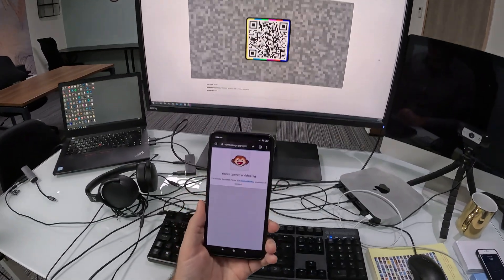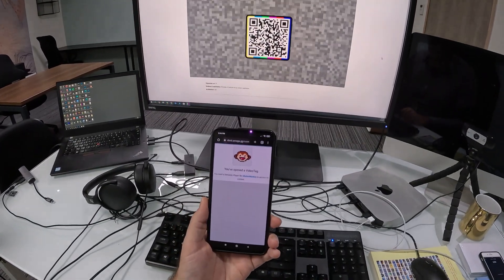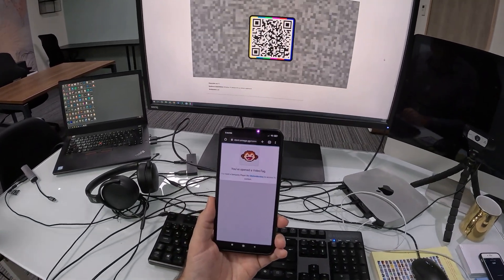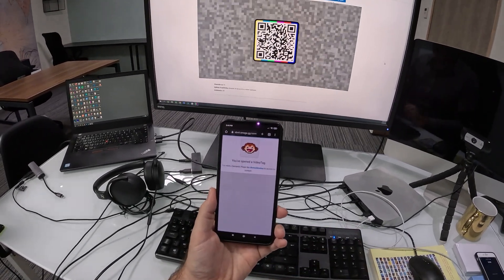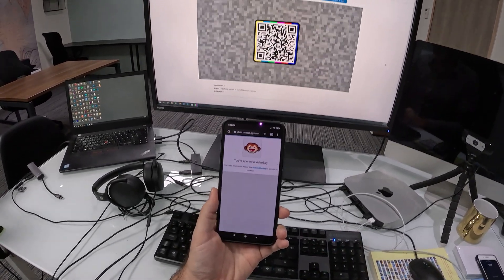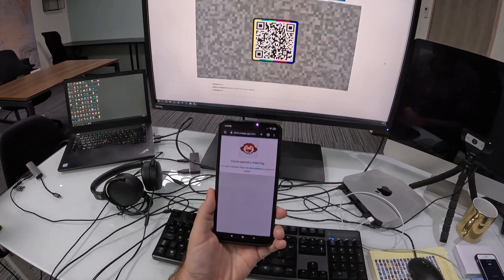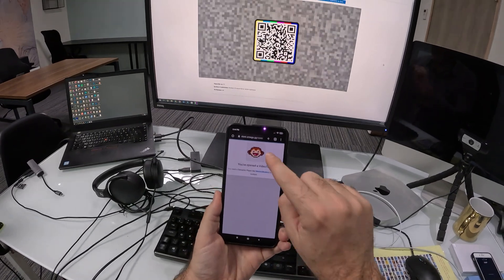So here I stumble on this page, you've opened a video tag. And the reason I'm redirected to that is because in order to read a video tag properly, you need a semantic player.